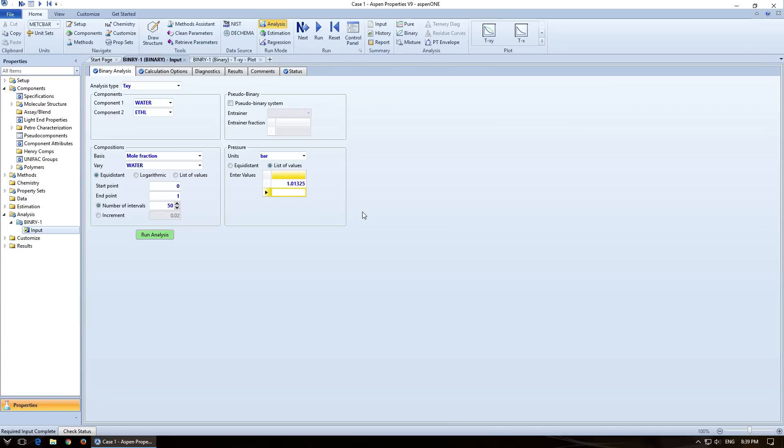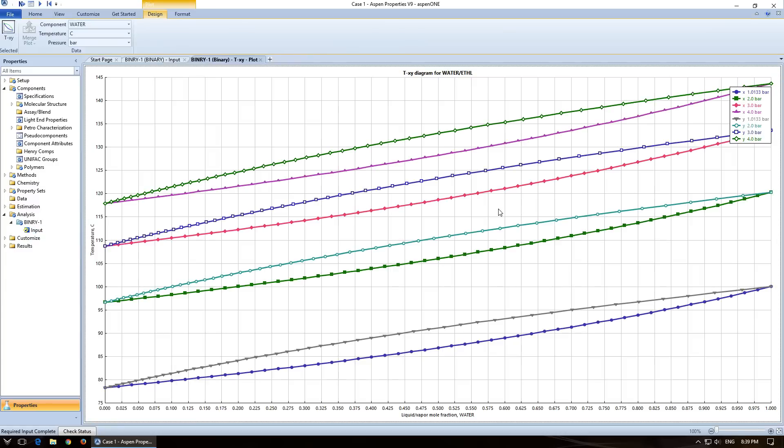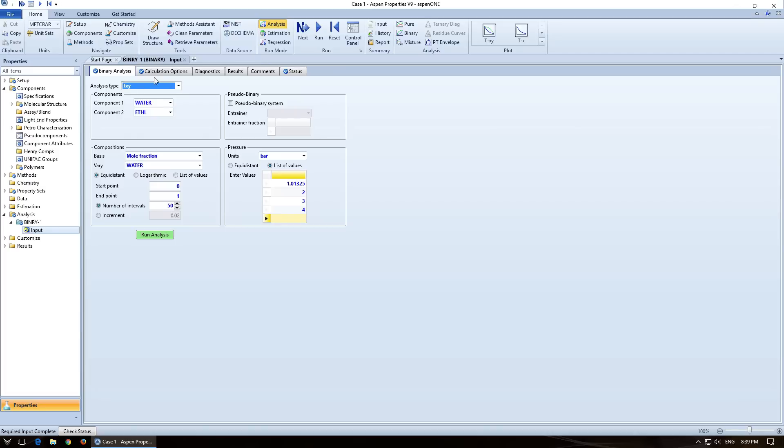If for some reason you want multiple ones, so I want one at 2 bar, 3 bar, and 4 bar, I can actually run this again. And it will create one at each pressure. And you can just read the different ones on there. I can see this would be hard to read, but if you need this for some reason, then you can produce it. So I'm going to close out of that.